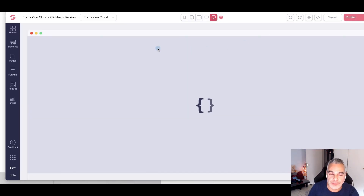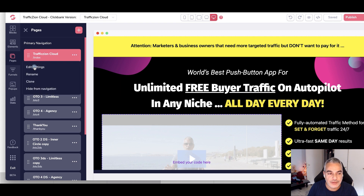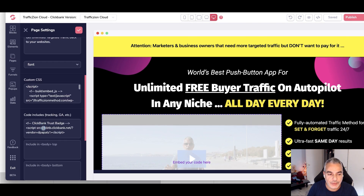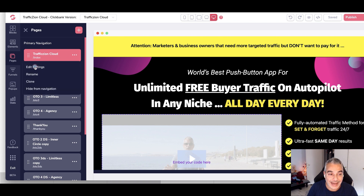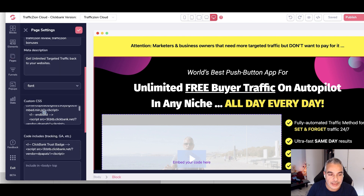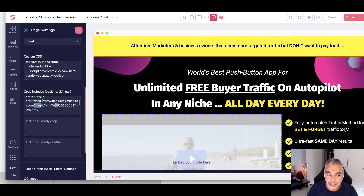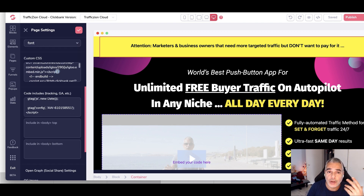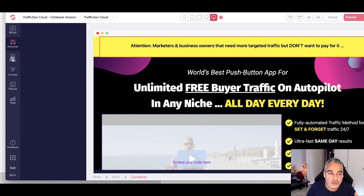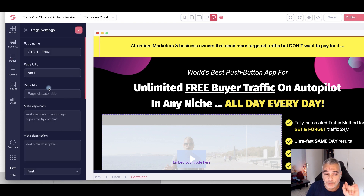Let me show you an example using a real page of mine. I'll go into Pages, then the Settings area, scroll down to the code includes section for tracking, and add the script there. If you scroll down in the code area, you'll see I've already got my Google Tag installed. So you install it here to track everything happening on the page. For a purchase event, you'd put the conversion pixel on the thank you page or the first upsell page.